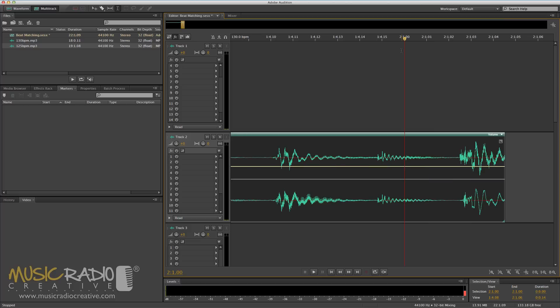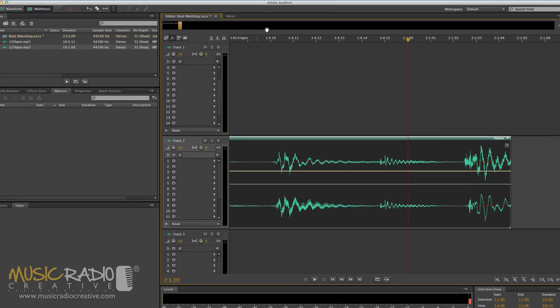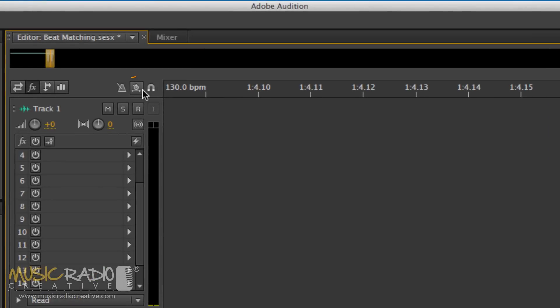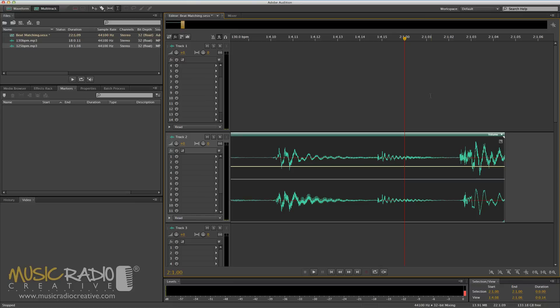So all I need to do now is match it to be 130 BPM as shown on the ruler above. First you'll need to enable this feature here - it's the global clip stretching feature that will give you a white stretch triangle at the end and start of your clip in the multi-track.